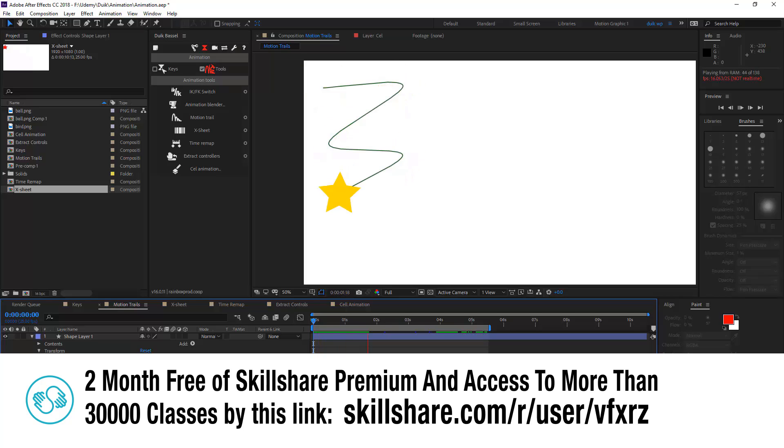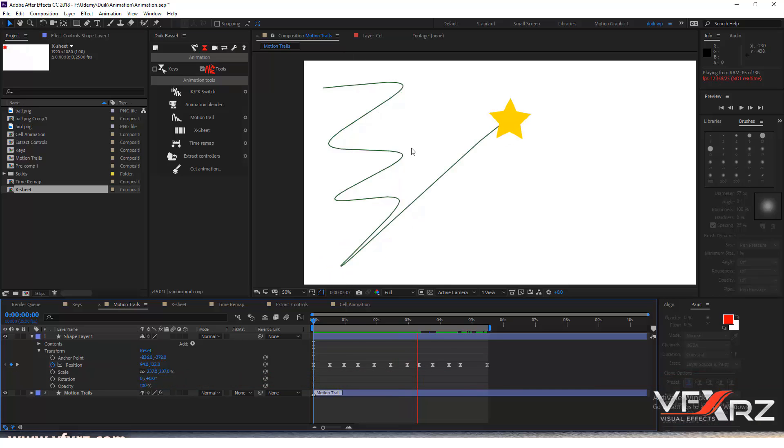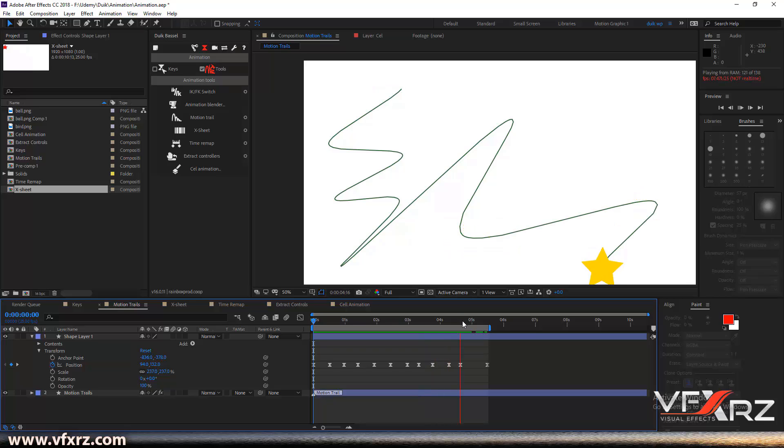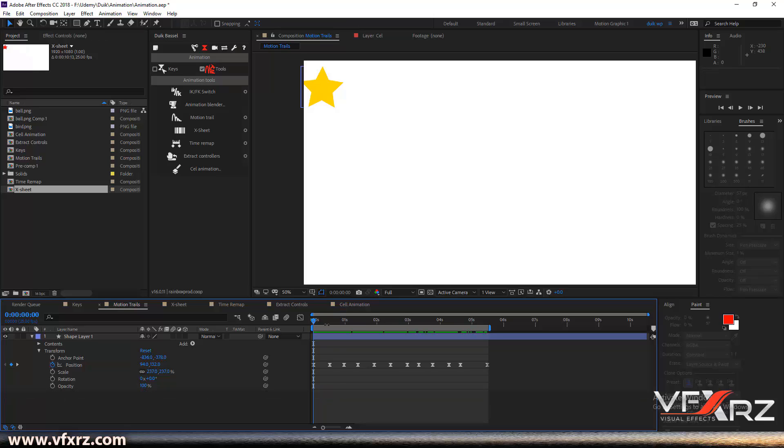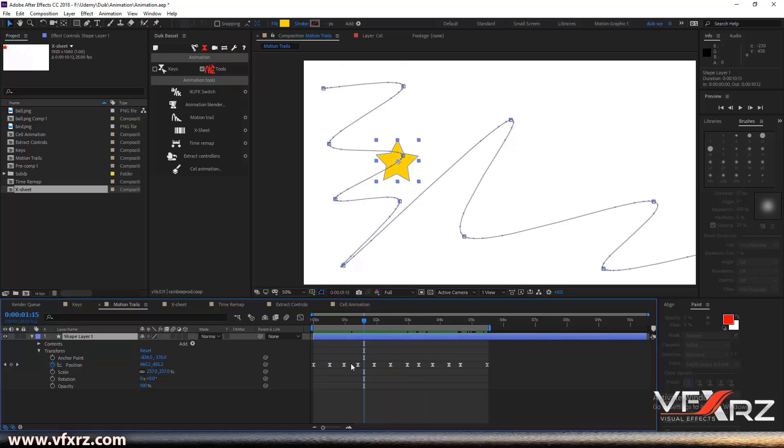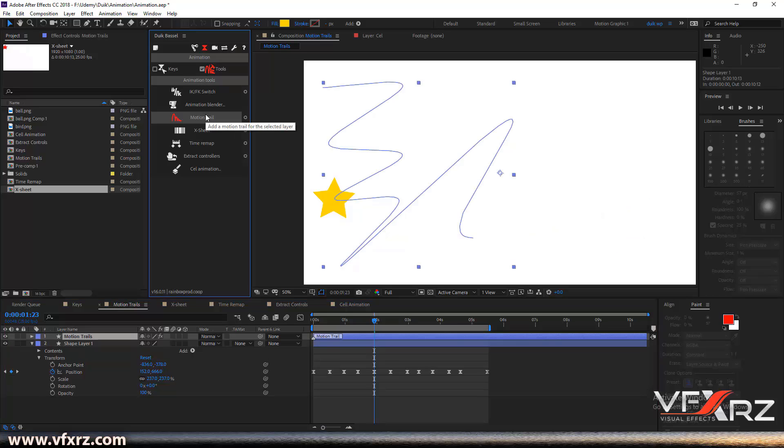Something like this. If you want to create a line like this, it's very simple. After you create your animation and add many keyframes, click on your layer and click on motion trail. It's done.